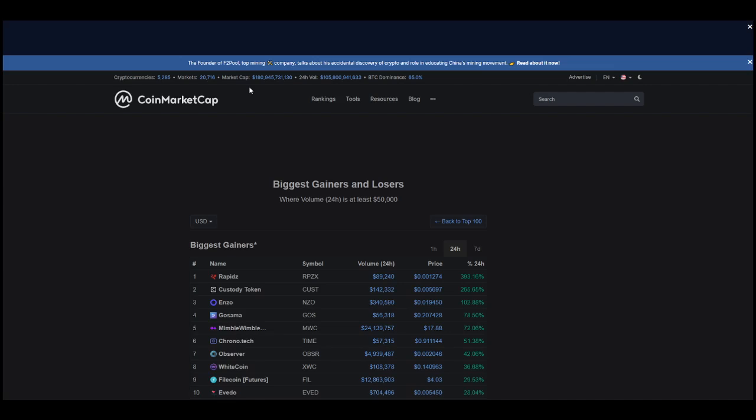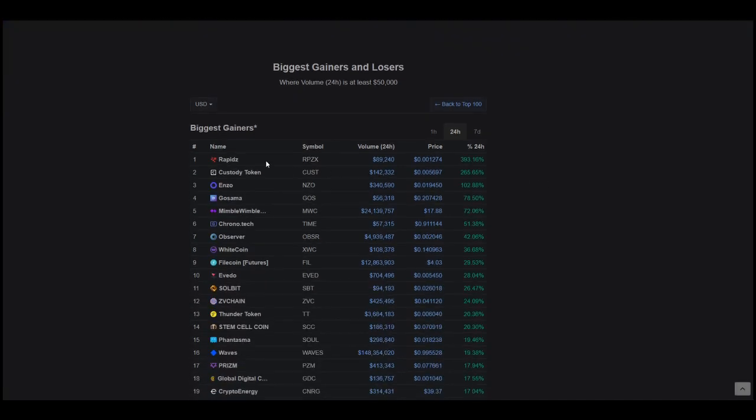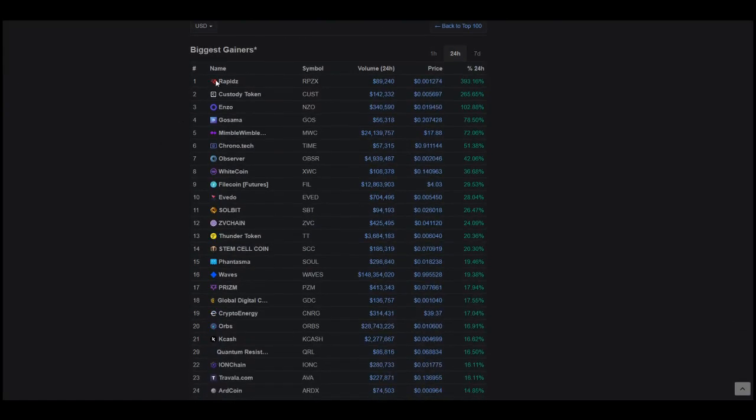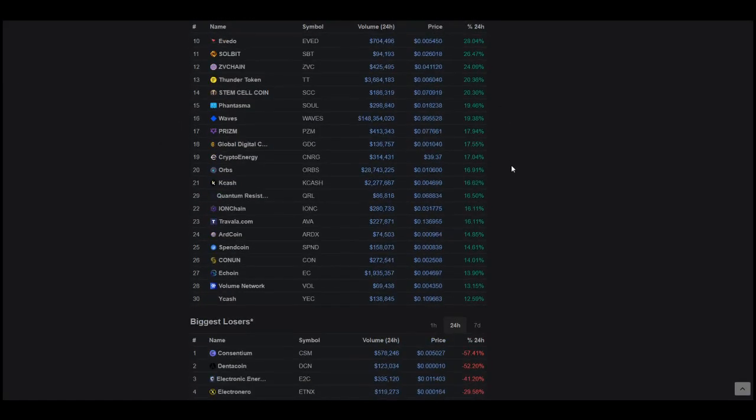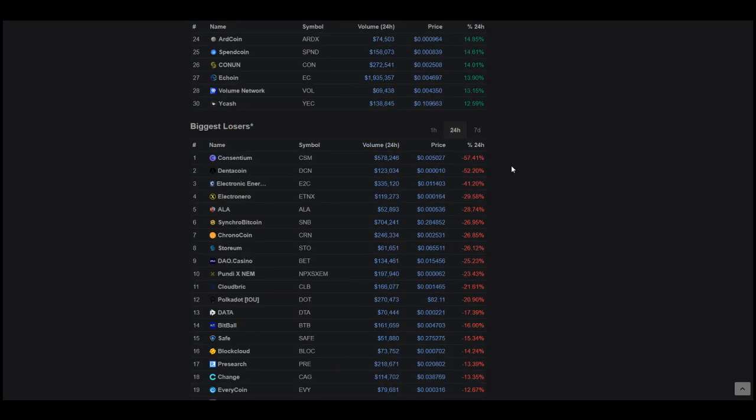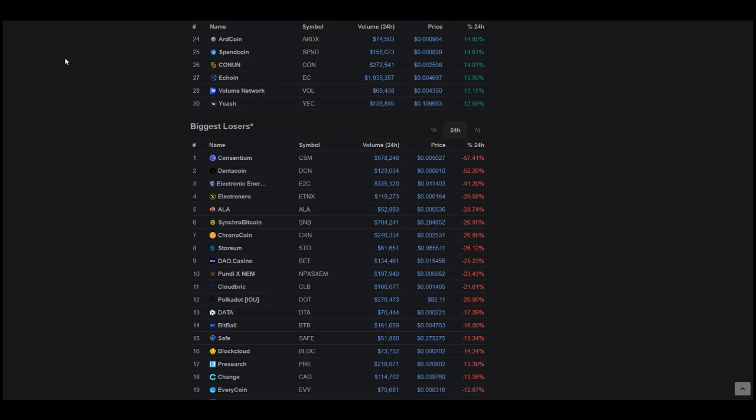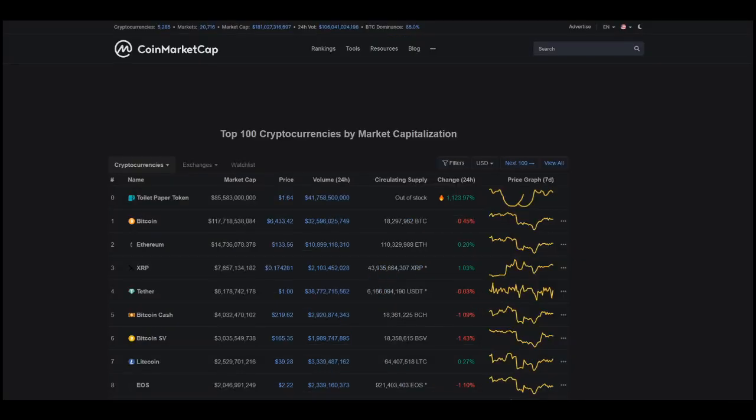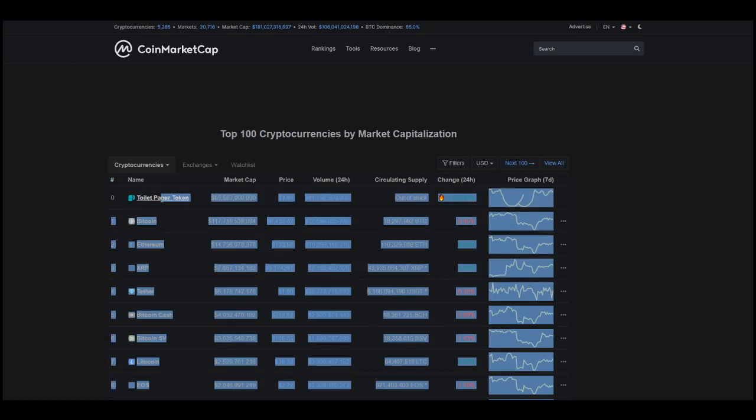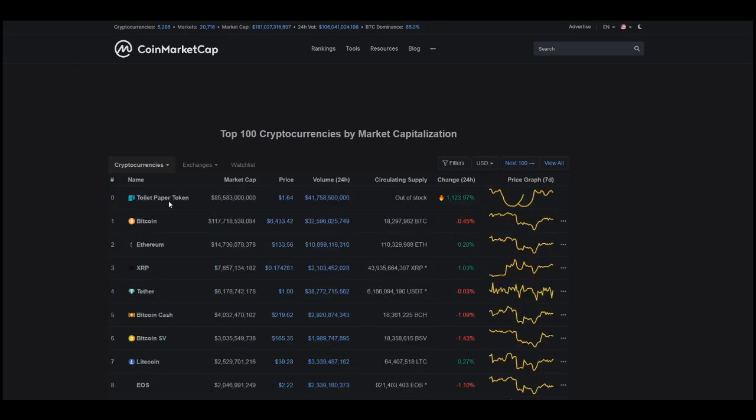Still in the top gainers and biggest losers, but I really came on today to talk about something funny. Happy April Fools to you! CoinMarketCap is definitely in the spirit - they've listed at number zero the Toilet Paper Token, which is out of stock and has a double bottom pattern.